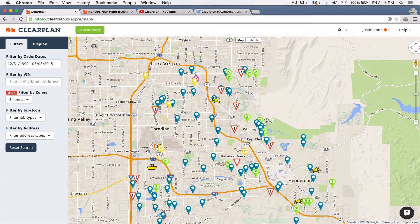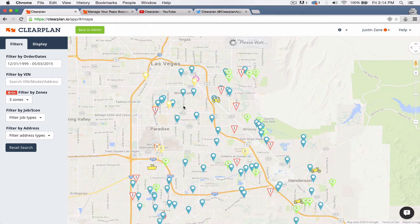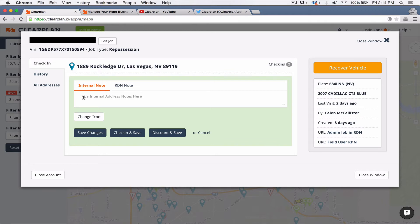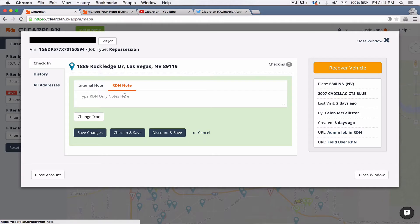So what you do with this is we'll come over to this icon and we'll click on the details. Now you can see we've changed it up to where you have an internal note. So this will be something that you would type in here just for your team to see for your agents. And then right next to that, you'll see RDN note. So this RDN note is literally the note that gets updated in RDN.